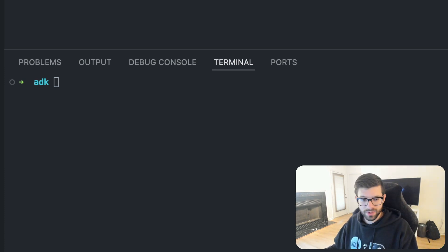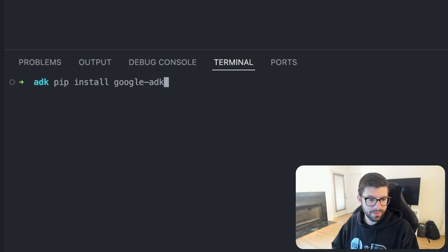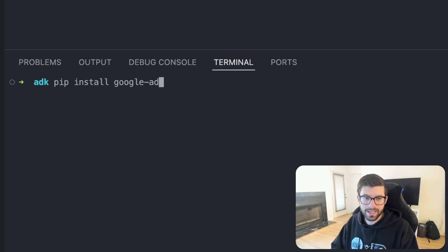And then once we've done that, you'll come over here and run this command, which is pip install google-adk. Once you have that, you're pretty much ready to go and start building stuff.